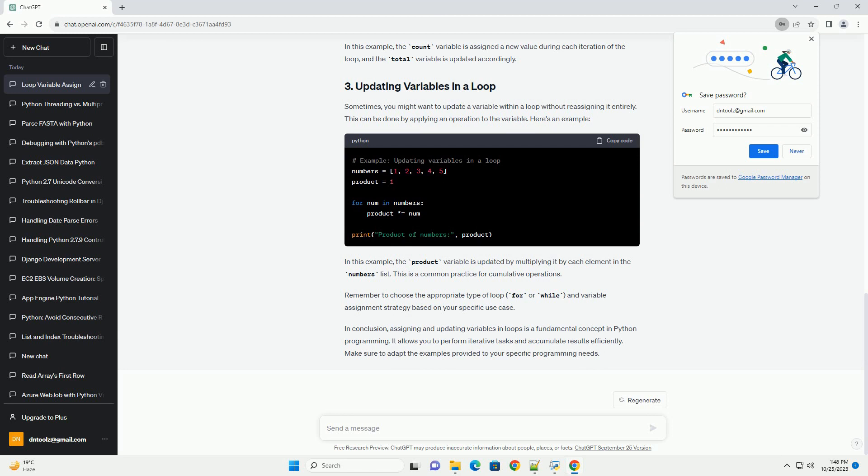Remember to choose the appropriate type of loop, for or while, and variable assignment strategy based on your specific use case. In conclusion, assigning and updating variables in loops is a fundamental concept in Python programming. It allows you to perform iterative tasks and accumulate results efficiently. Make sure to adapt the examples provided to your specific programming needs.